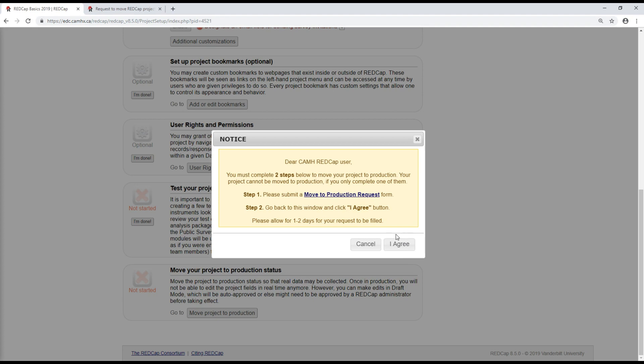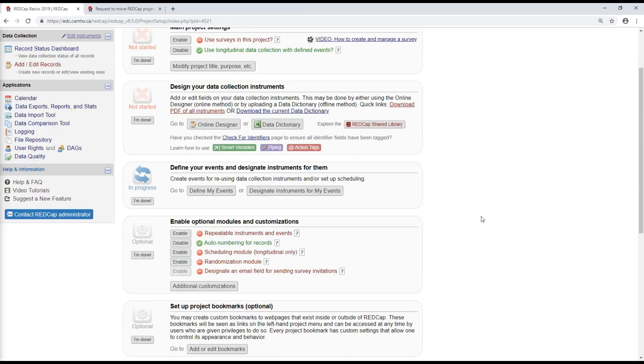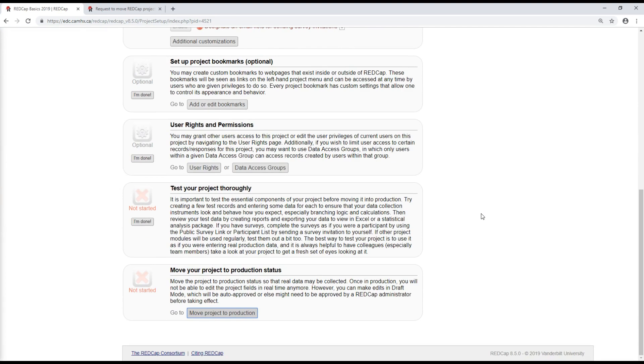And once that's done, your move to production request and your request to have this project approved is sent to the CAMH admin group, the REDCap admin group. So someone from the group will review the project with specific attention to whether you're collecting identifiers and if you are, whether you have permission, whether it's appropriate to be doing that.